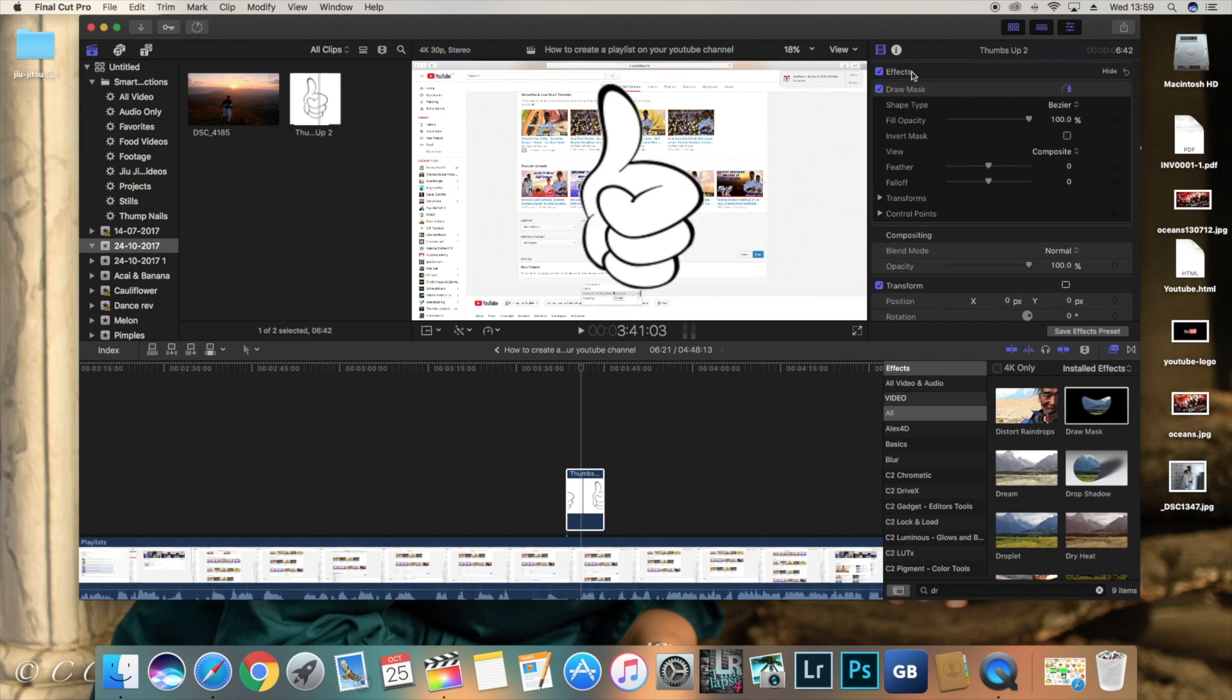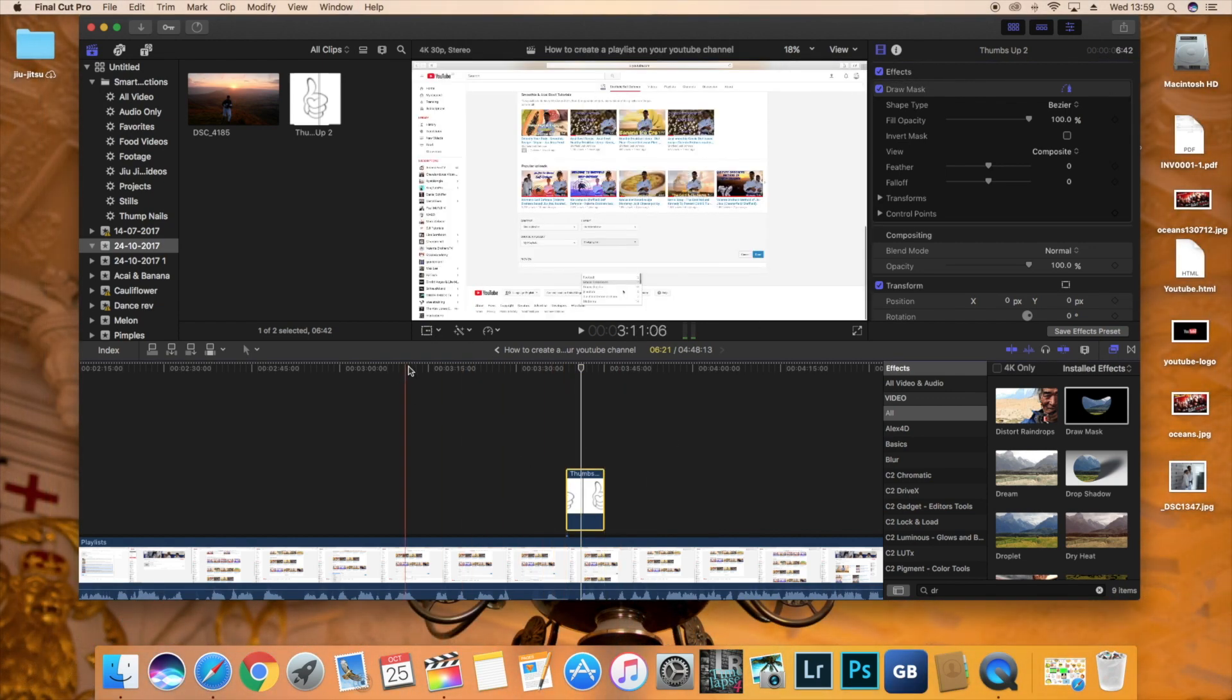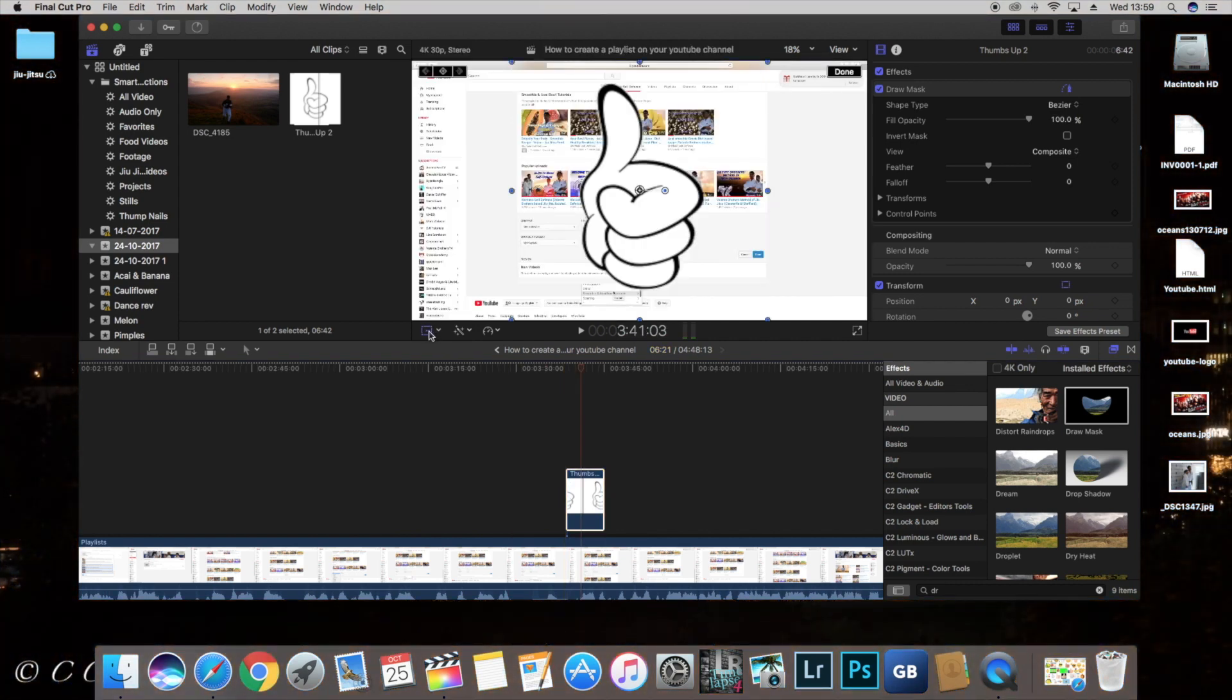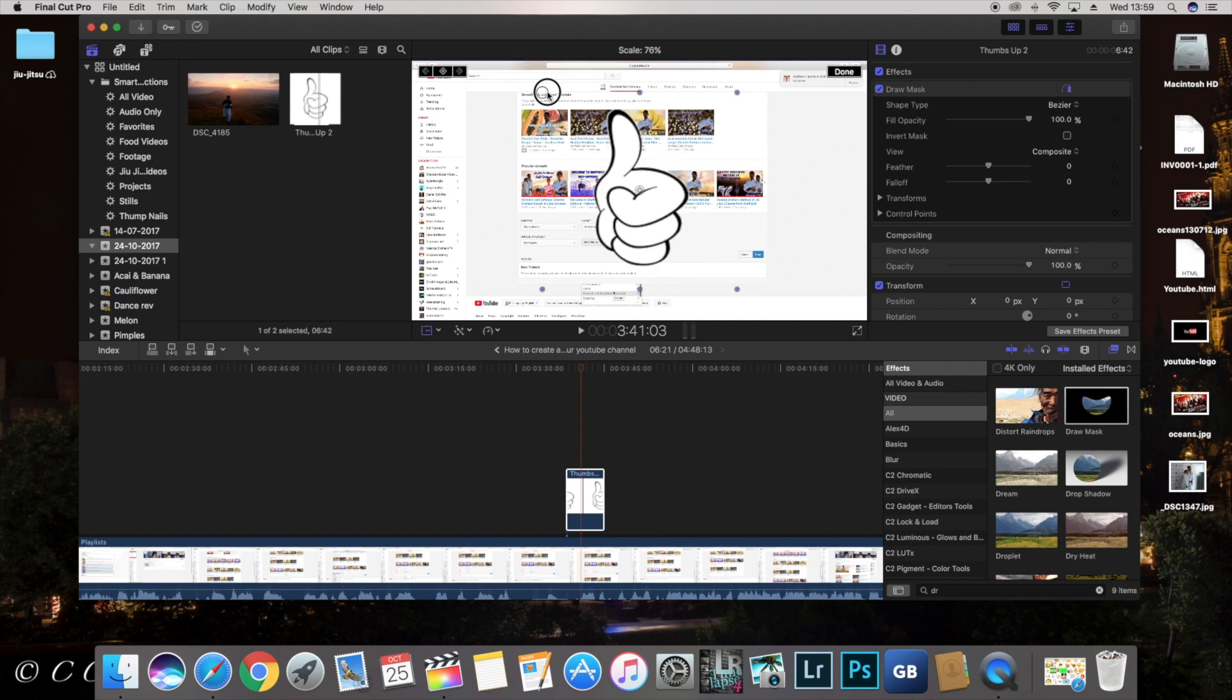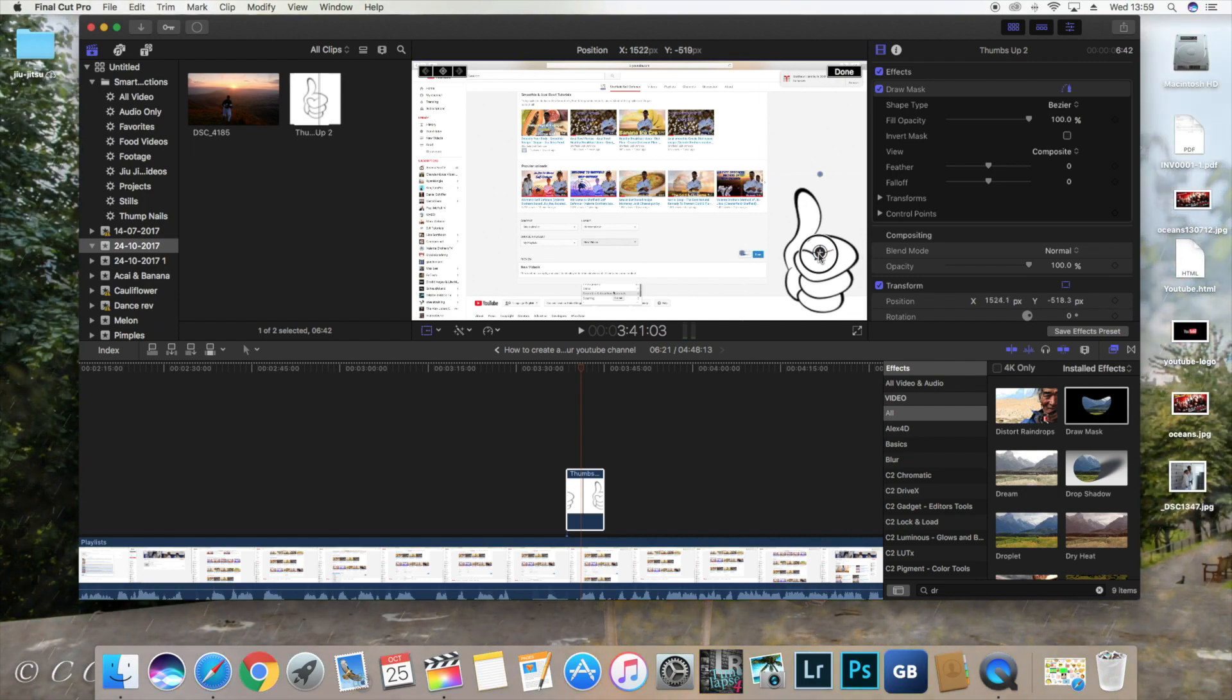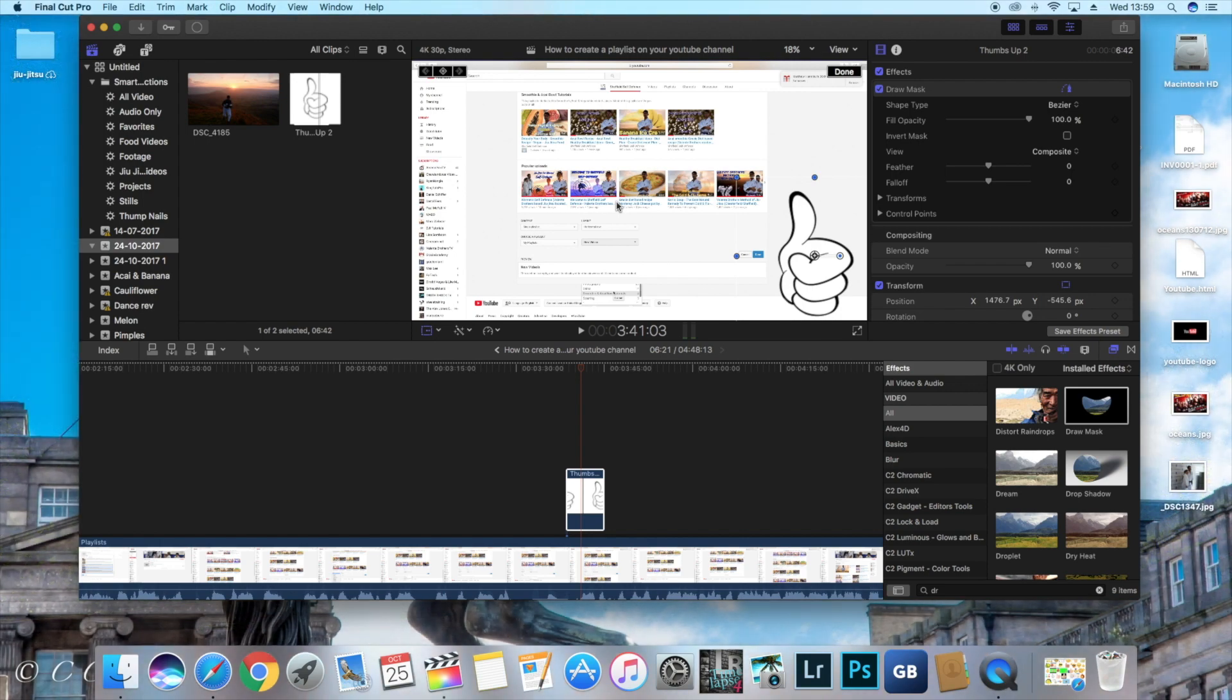So we're going to resize it. All you're going to do is make sure you've got it selected. Click this icon here. And we're going to go to transform. All you're going to do is bring it in until you're happy with the size. We're going to bring it over here in the corner where I like to put it. Although you can put it right in the middle if you like. It's not important what you're showing.